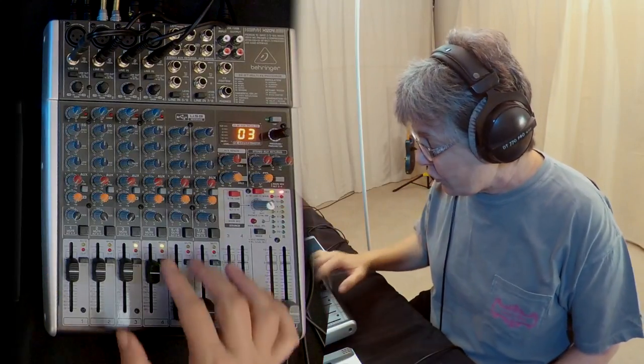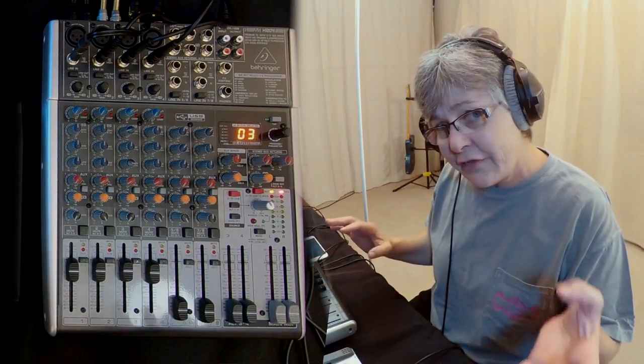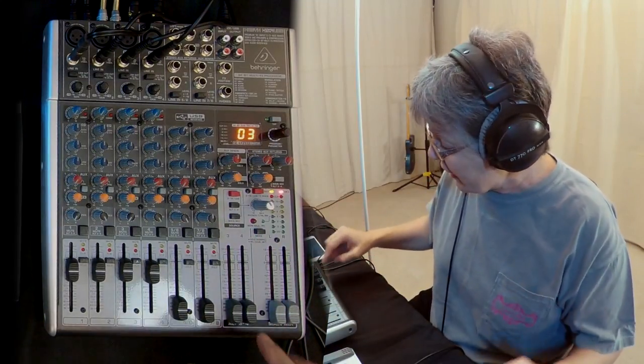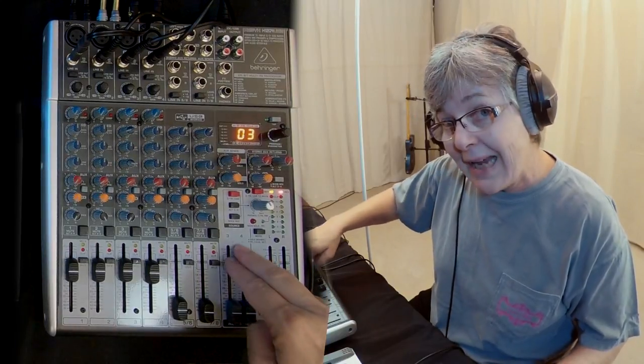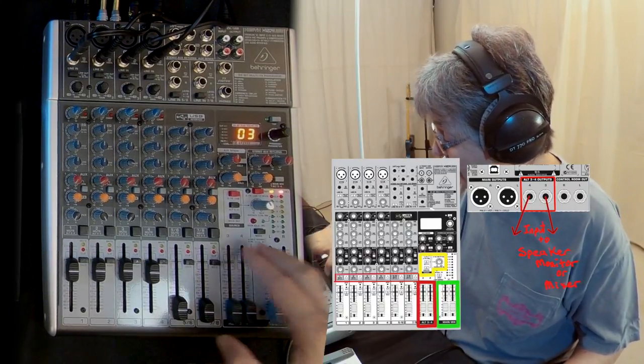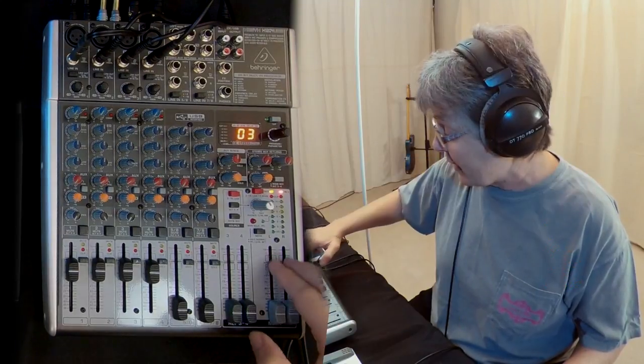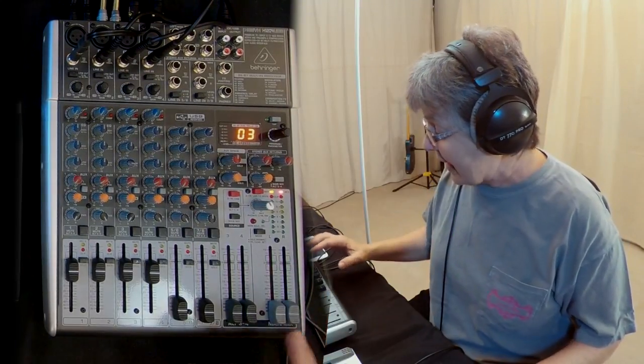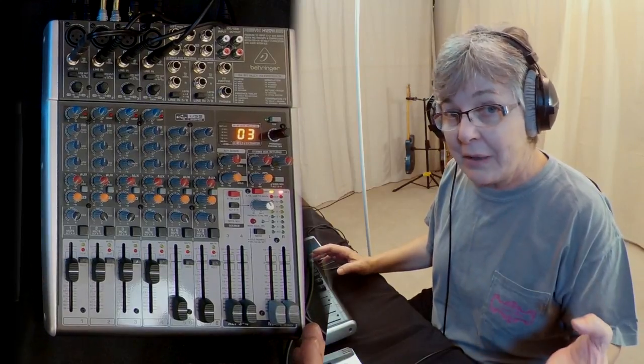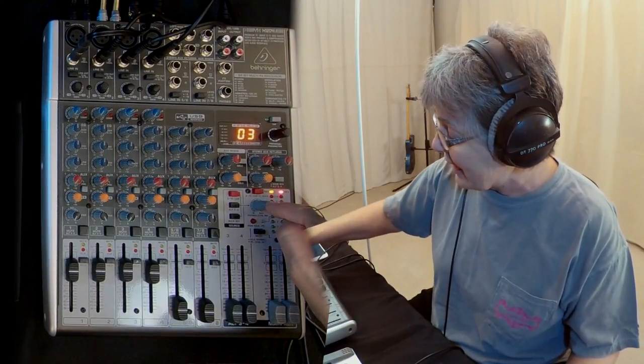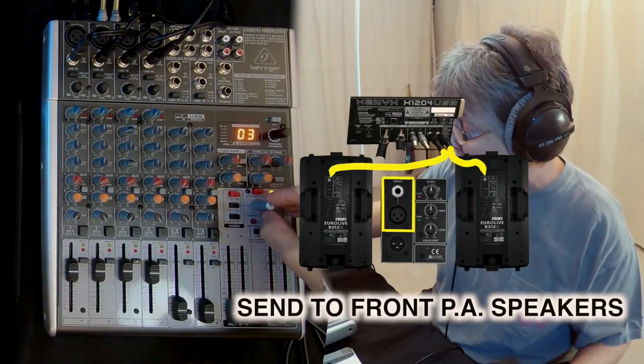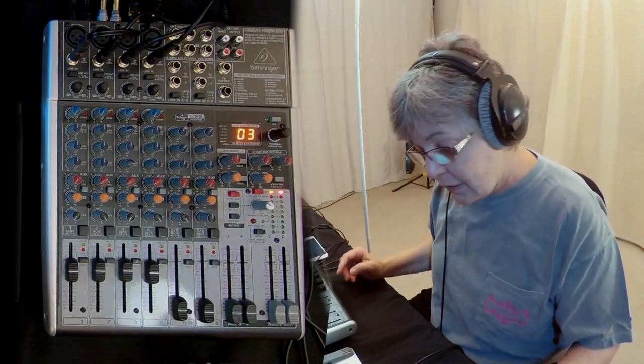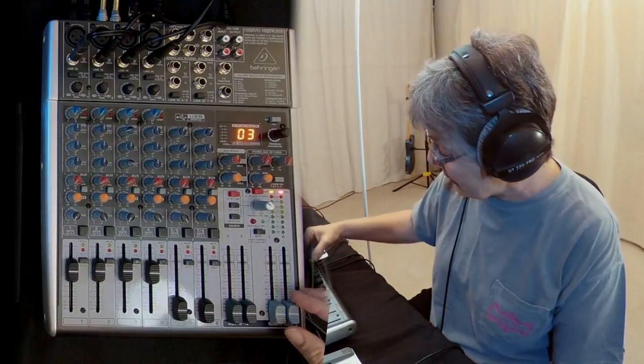Typically you would use these to send different mixes to band members. Say I wanted to hear myself with guitar and vocal on alt three-four, and another band member could hear themselves on the main mix. I can set their volume however they want to hear it, then combine the outputs to send to the audience. So I'm going to show you what I'm talking about.